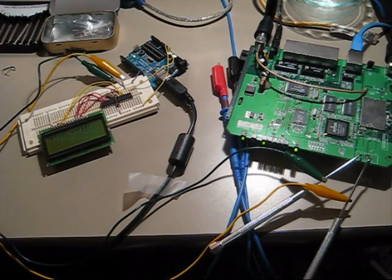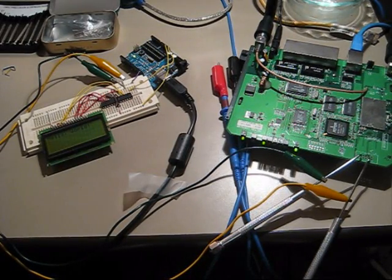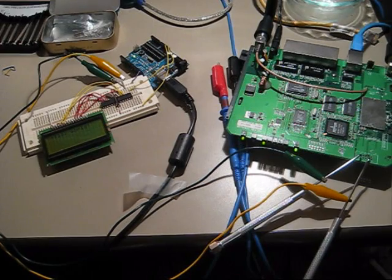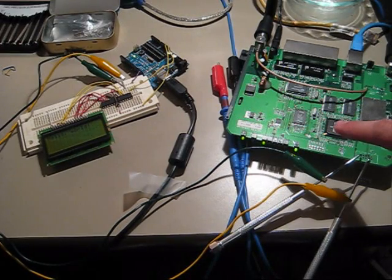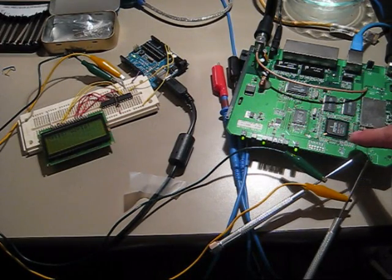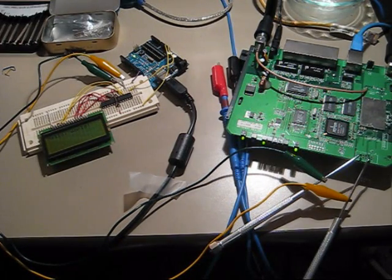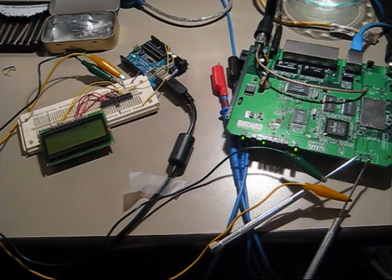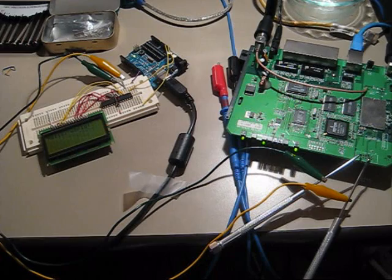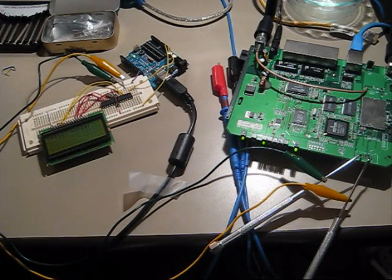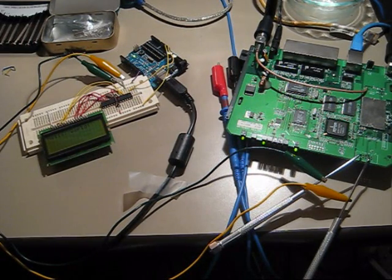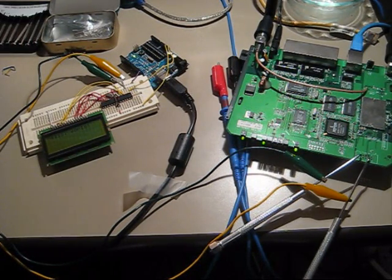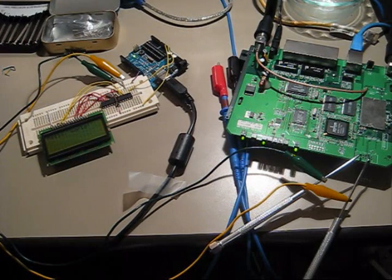Hey, this is Kenneth here with a quick proof of concept. What we have here is the internals of your standard WRT54G or GL router. This happens to be a WRT54G Rev2.